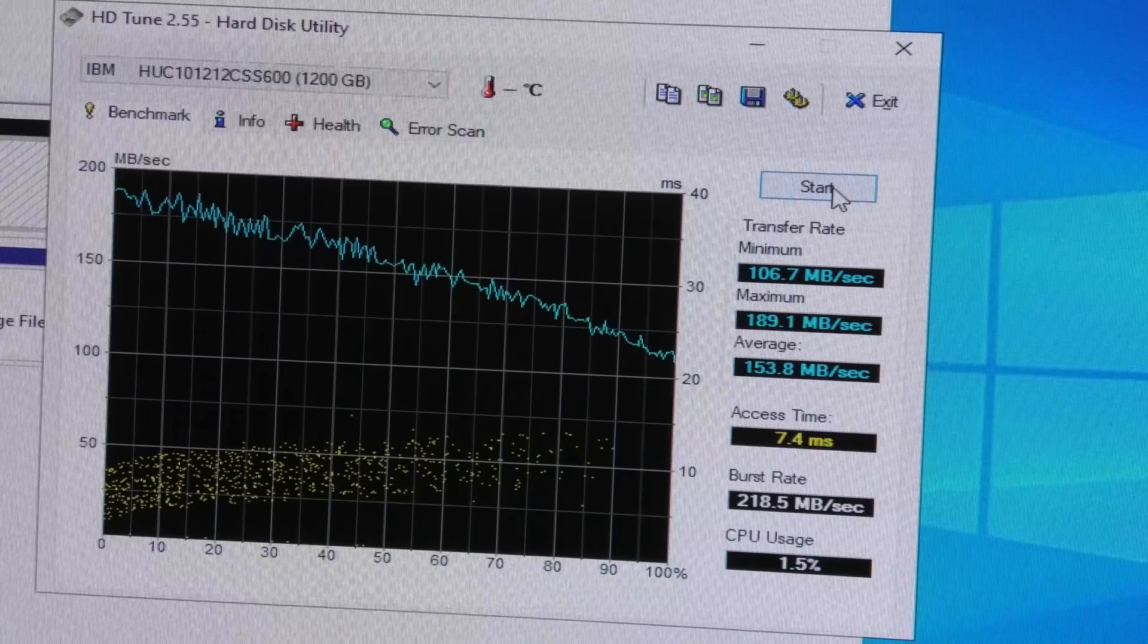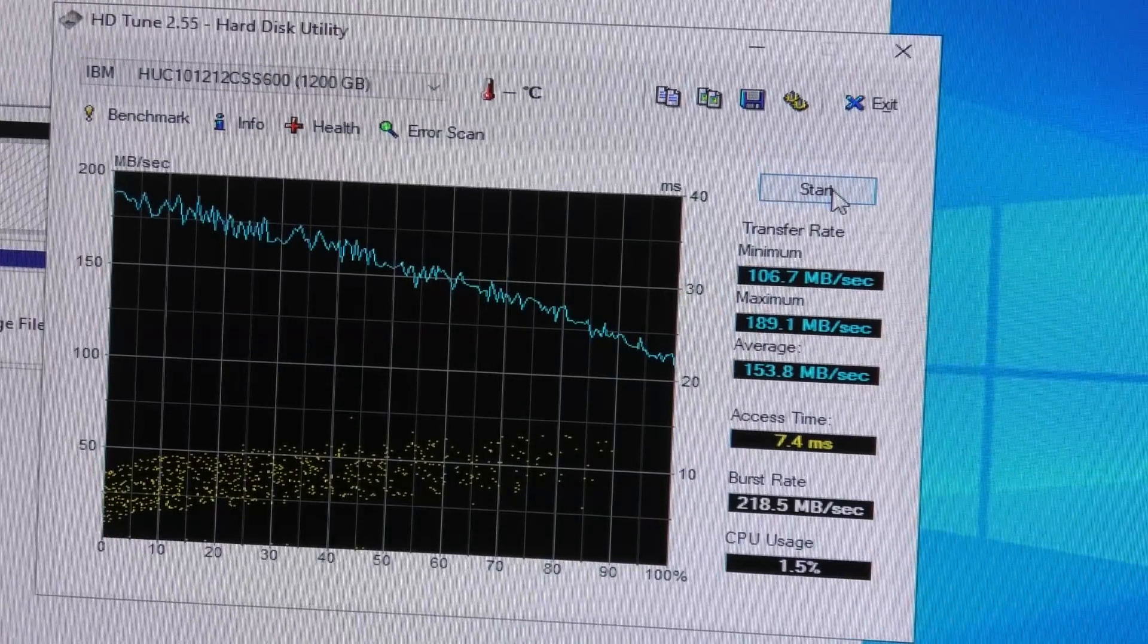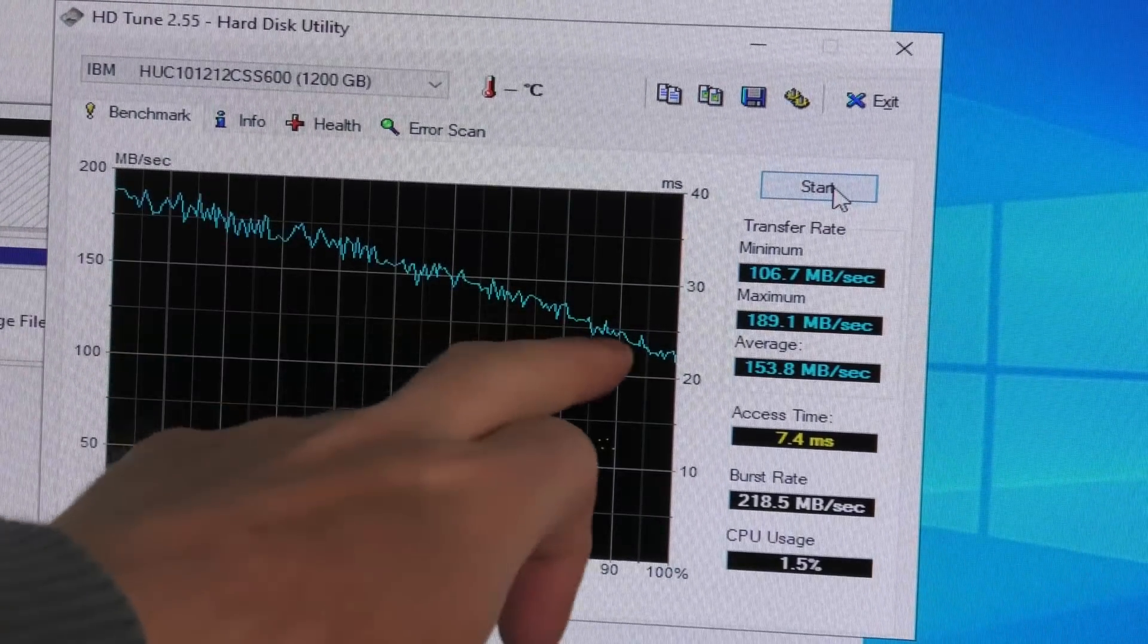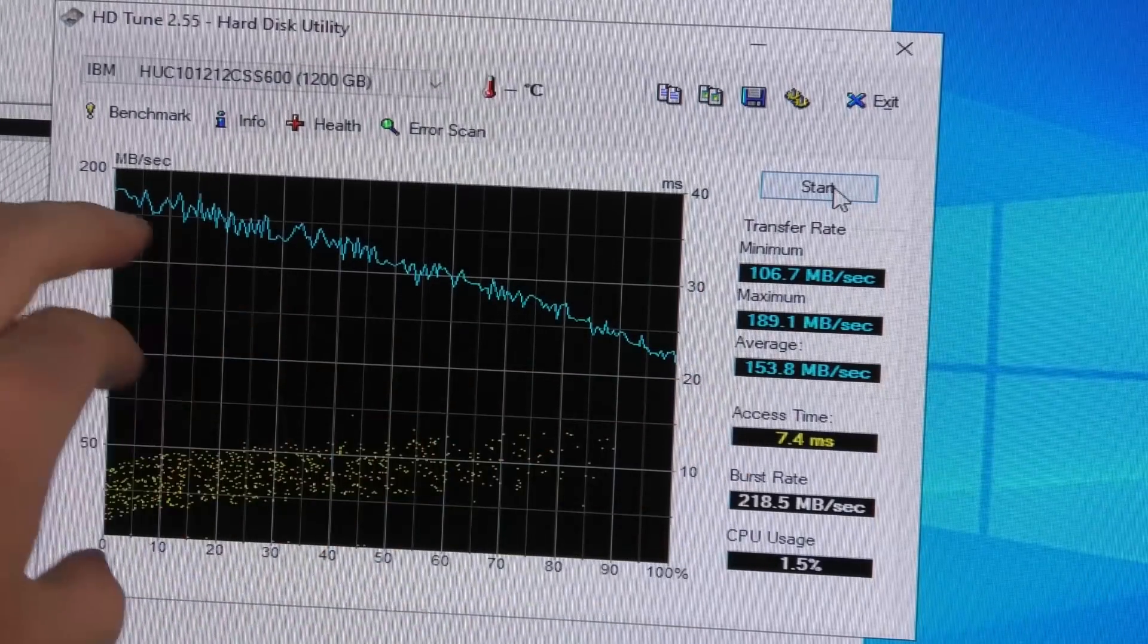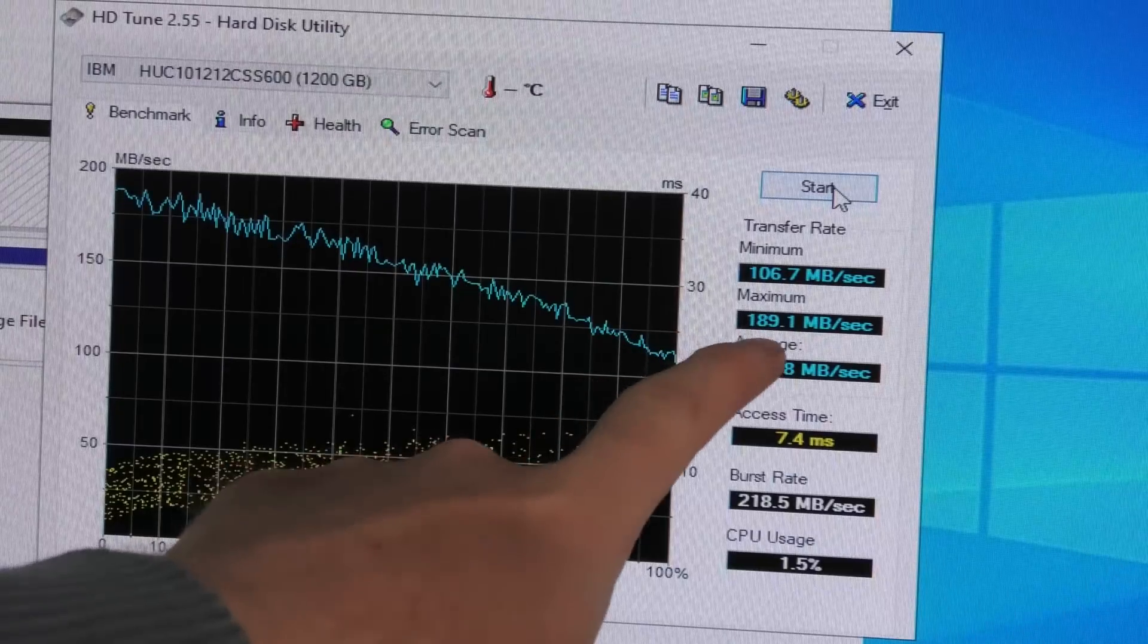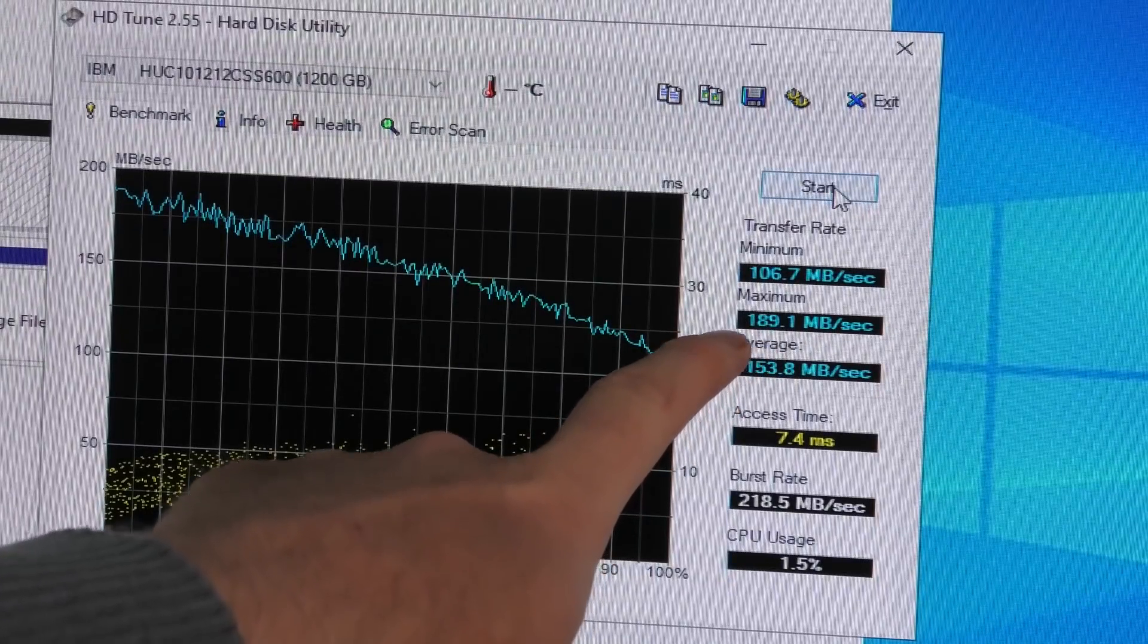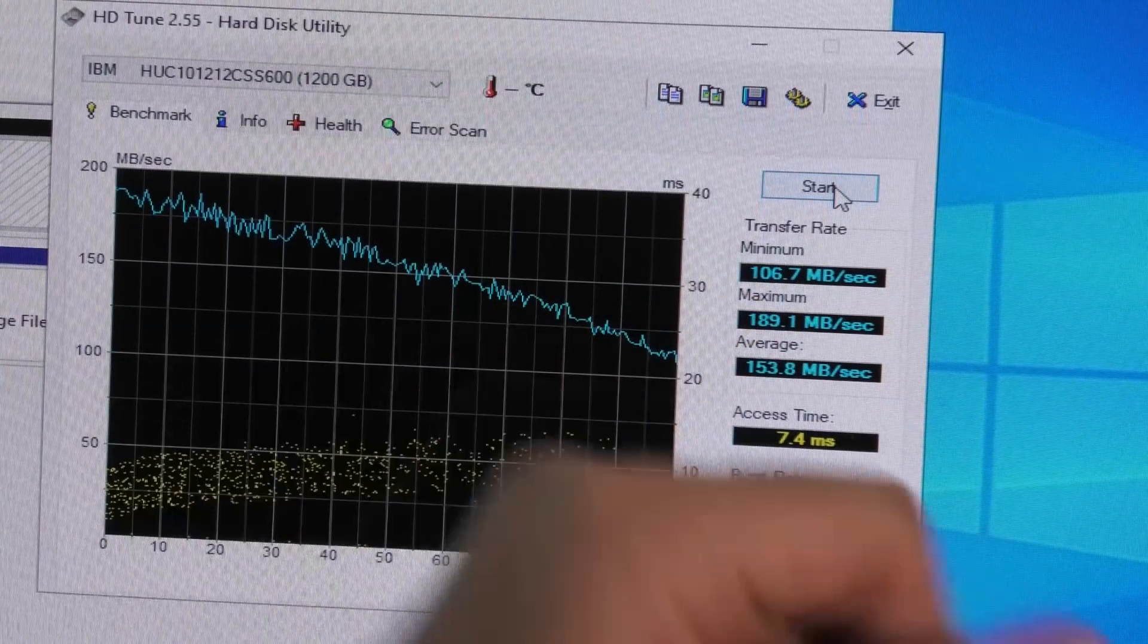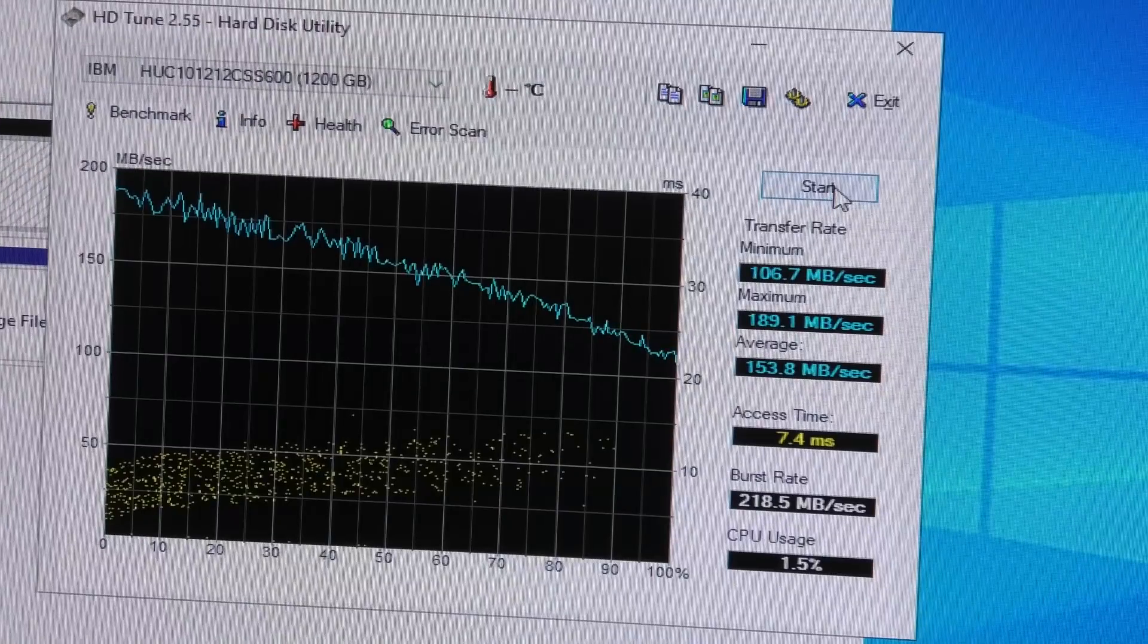The test is done. You can see it starts high and goes down quite a bit, from 189 megabytes per second to 106.